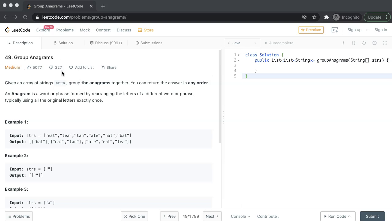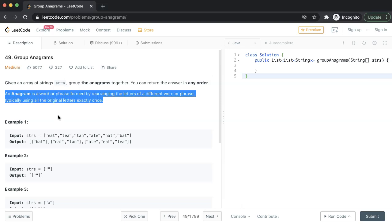What is anagram? Anagram is a word formed from another word just by rearranging its letters. The only rule is all the letters from the original word must be used when they are reordered.